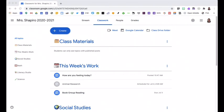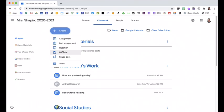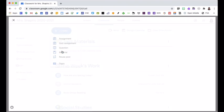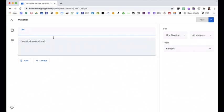I can add resource and reference materials for my students using the materials option. I can create a material. One material that I always want my students to be able to access are our responsible use expectations.